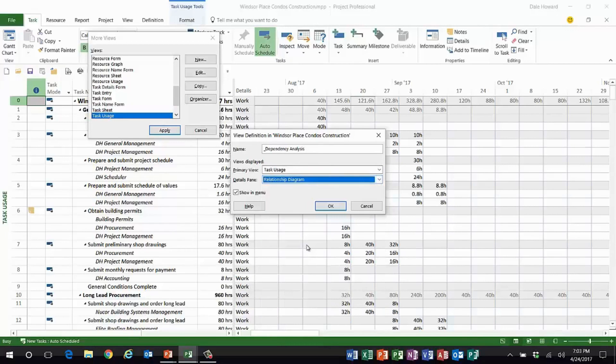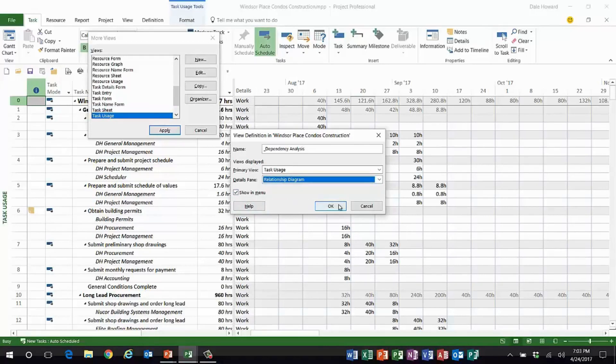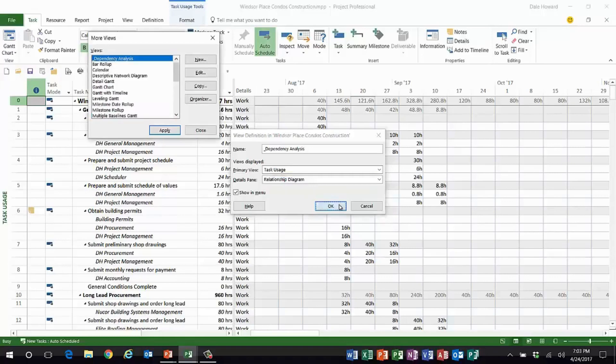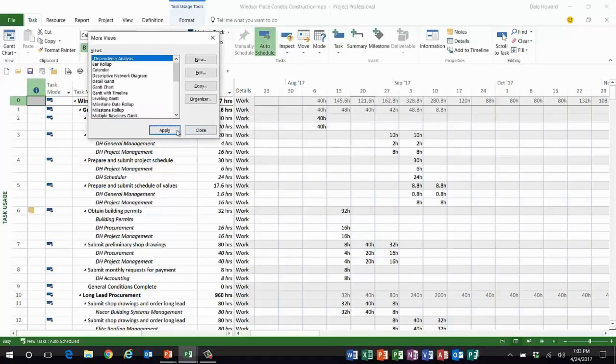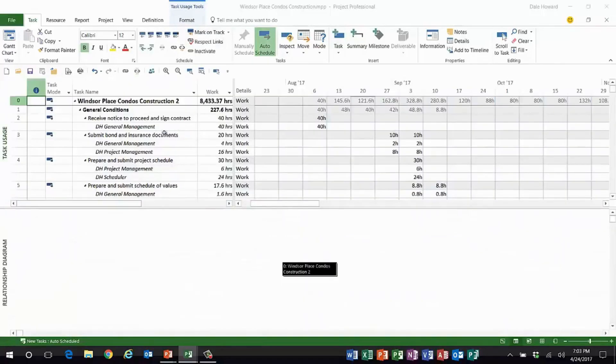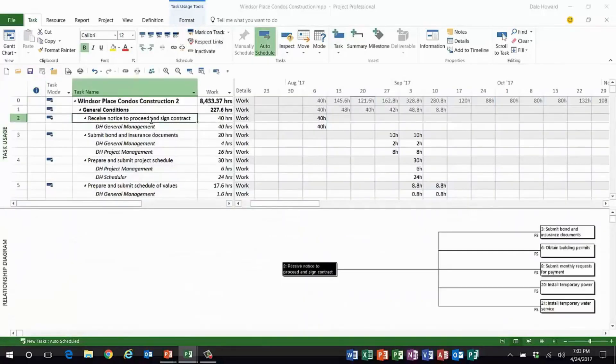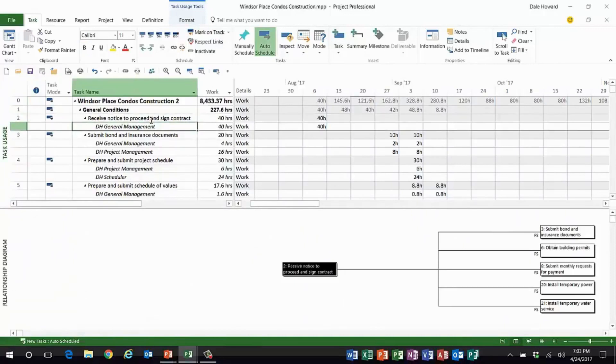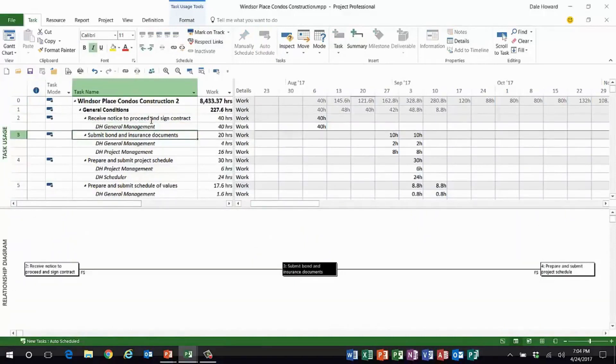I'd also like to show this view in the menu of most commonly used views, so I'll click OK and then I'll click apply. So ladies and gentlemen, if I start scrolling down through the list of tasks, look.